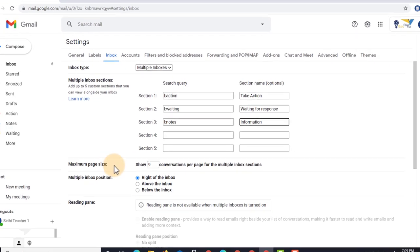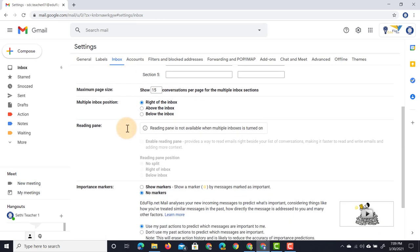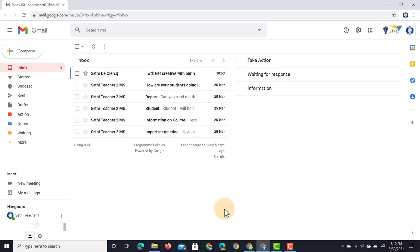Go ahead and scroll down. You can change the maximum page size—by default it says nine, I'm going to make this 15 just to make it a little bit bigger. Where do you want your multiple inboxes to be? As I said, I want them on the right-hand side. I want my main inbox on the left, so right of the inbox. Do you want importance markers? No, I do not. So no markers and don't override filters. Save changes.